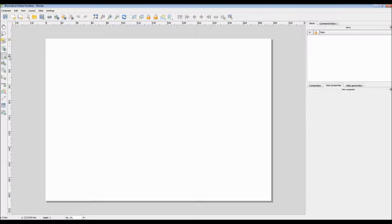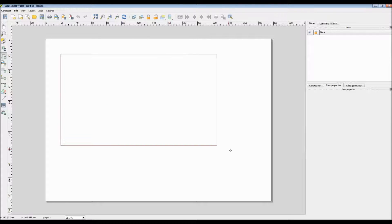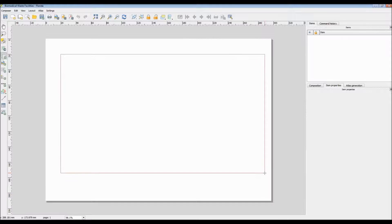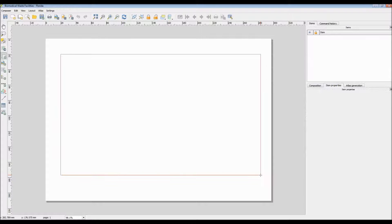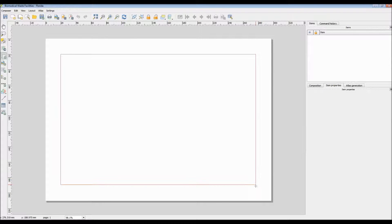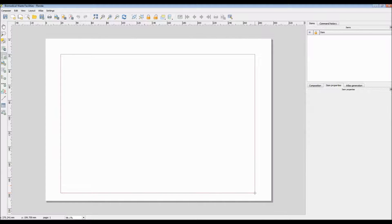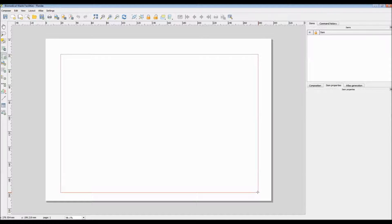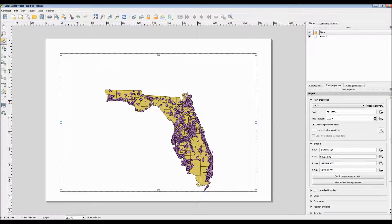Now let's go ahead and add a new map. In order to do that, we need to click the Add New Map button on the left of the screen. Click and hold the mouse button and drag a big box to display our map in. Once you're finished drawing your map's data frame and extent, simply let go of the mouse button and your map should appear.